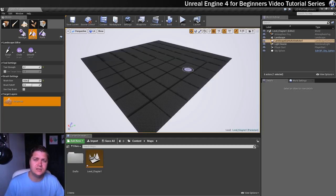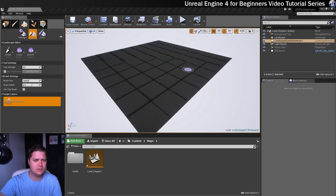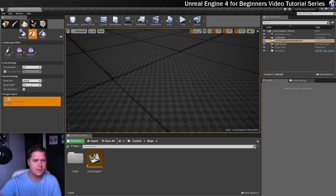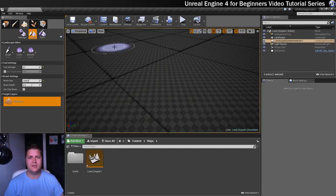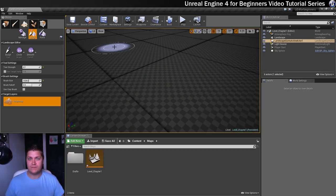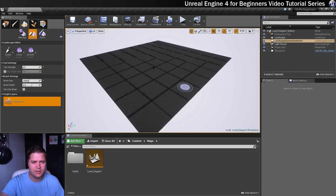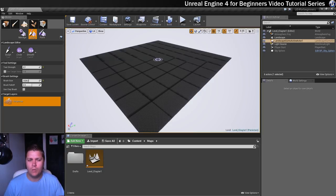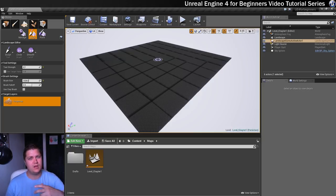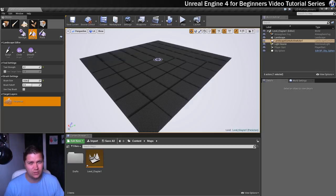Before moving on, there are a couple of things to notice about this newly formed landscape. First, you'll see a checkerboard pattern, which means there's no material applied — this is actually handy because it'll let you know if there's any stretching when you start sculpting. The other thing you'll probably notice are grid lines criss-crossing the landscape — these are actually shadows being created where each component joins. When you build the lighting later in the series, they just disappear, so don't worry about that.